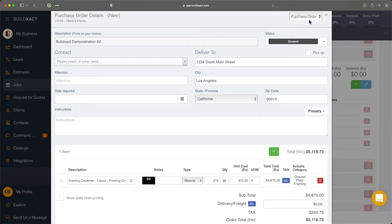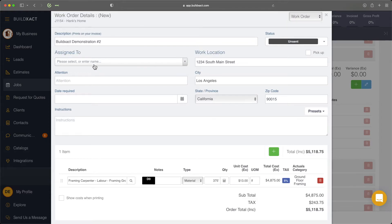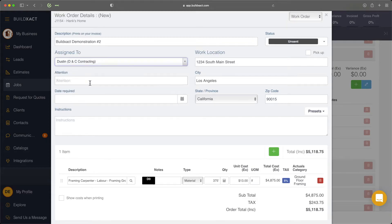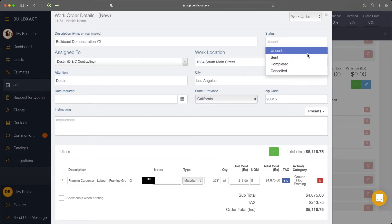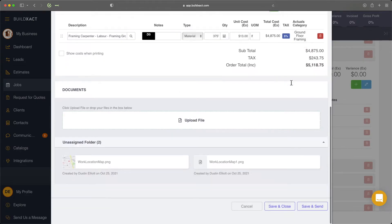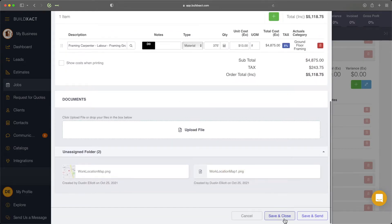the point of this is really just to show you how the outgoing invoicing works in BuildExact. Again, we're going to give it a name, we'll change it to work order, we'll assign it to somebody. And we're going to mark the work as completed. Save and close.